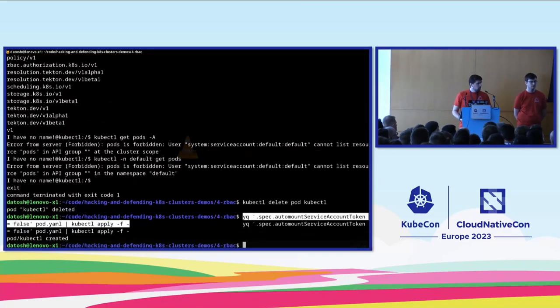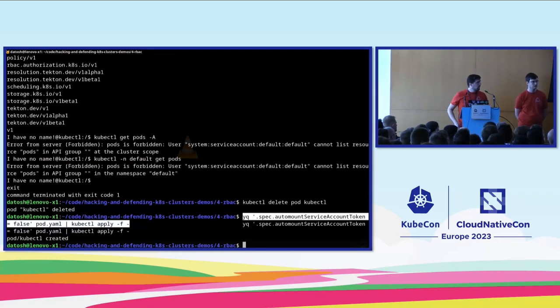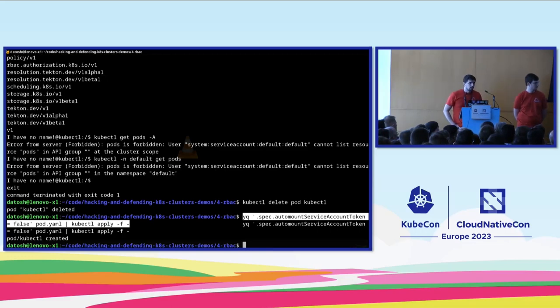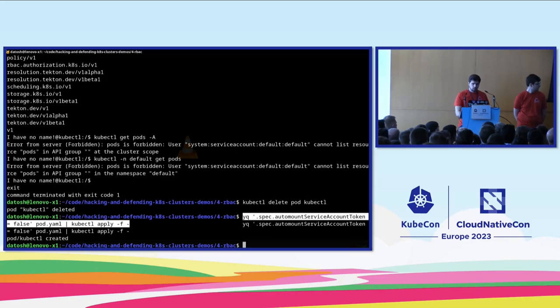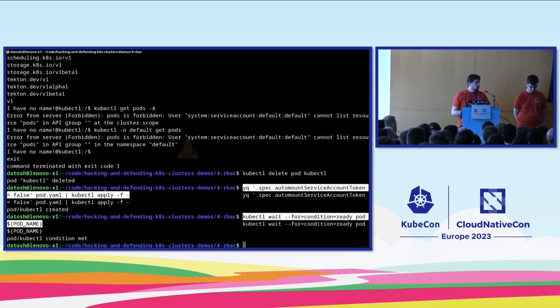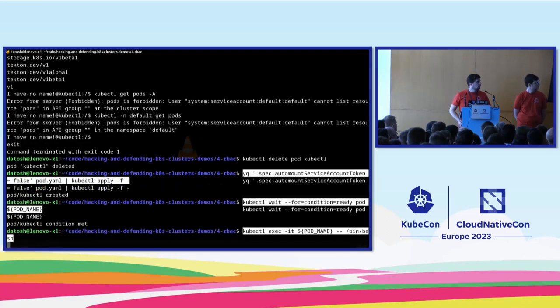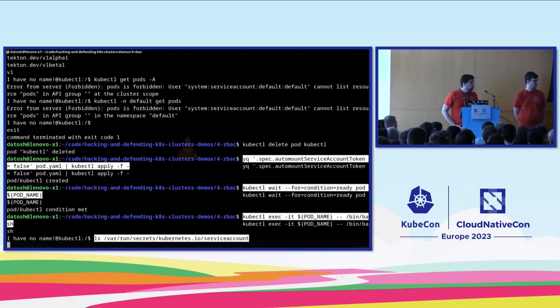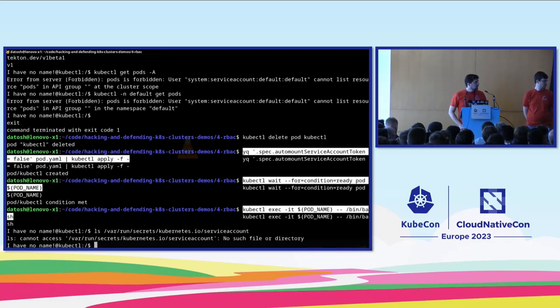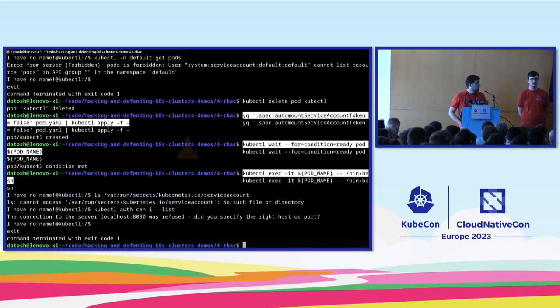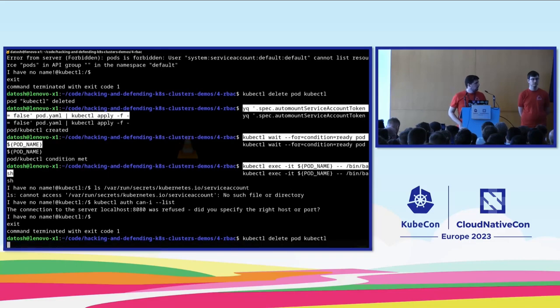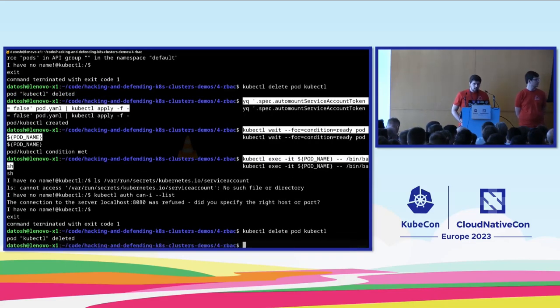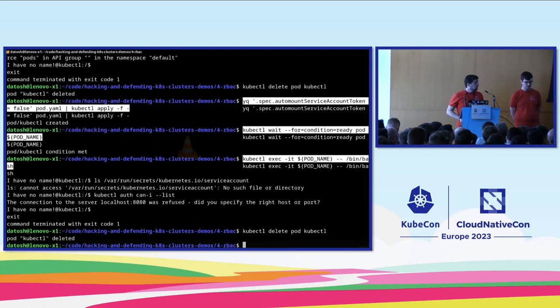So what can we do about this? There's an additional flag in the pod spec we can set, which is called automount service account token, which by default is true, so we get the service account token. But we should definitely set this to false for every pod who does not need to talk to the Kubernetes API. As we can see, when we exec again into the container, there is no more service account for us to use, and therefore we don't have access to these additional information.